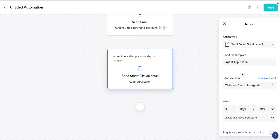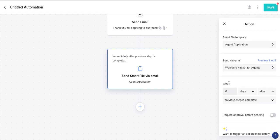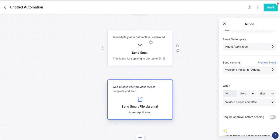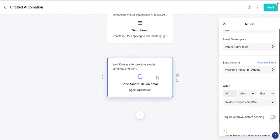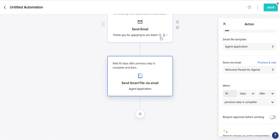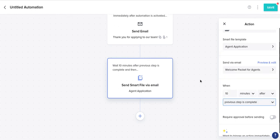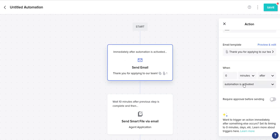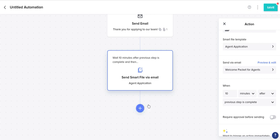For the second automation, the timing will be a little different. Under When, let's say you want to send this 10 minutes after the previous automation. So the second automation is going to be set to 10 minutes After — and for the trigger, set it to Previous Step is Complete. Always remember: your second, third, fourth automation and so on should have Previous Step is Complete. If not, it will mess up your automations and they will not send out. Hit Save.